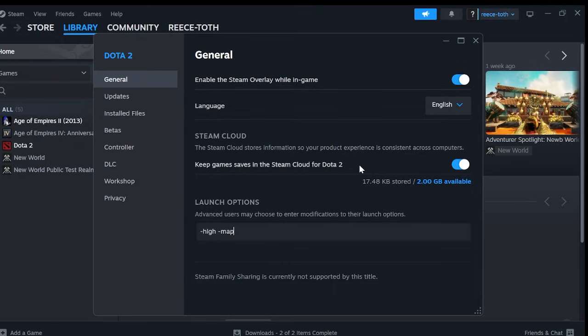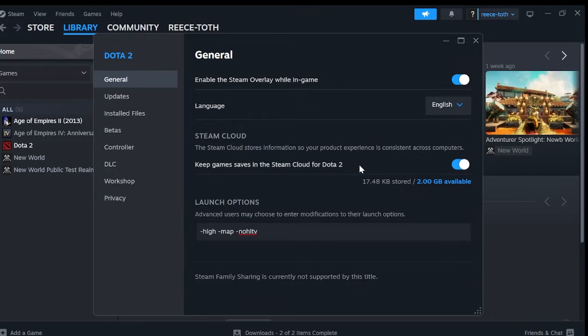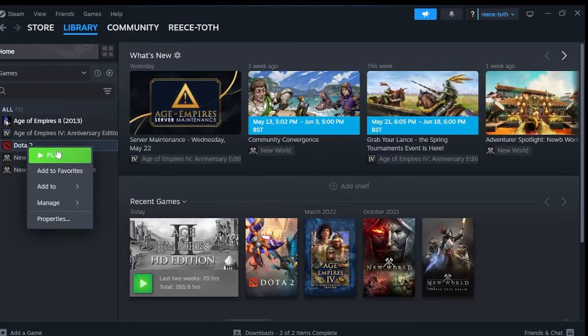And the last and final command we're going to type in here is spacebar hyphen no HLTV. And once again I won't go into details about what this does but it basically just disables HLTV options in the game and it can also give you a nice little performance boost. Then once we've finished in here we can close out of this window and we're going to launch Dota 2.